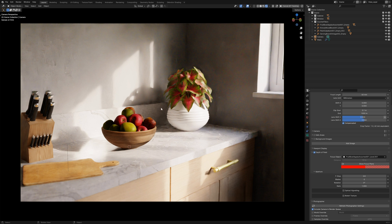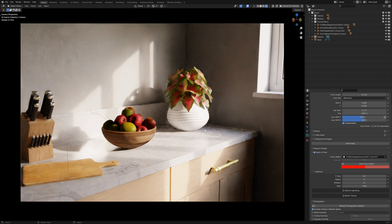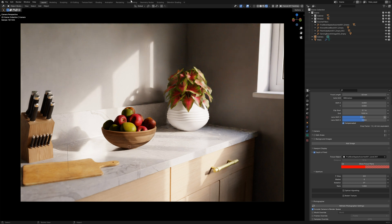Again, it's subtle but depth of field is definitely something that you do want to include when you are looking to try to create photorealistic rendering.